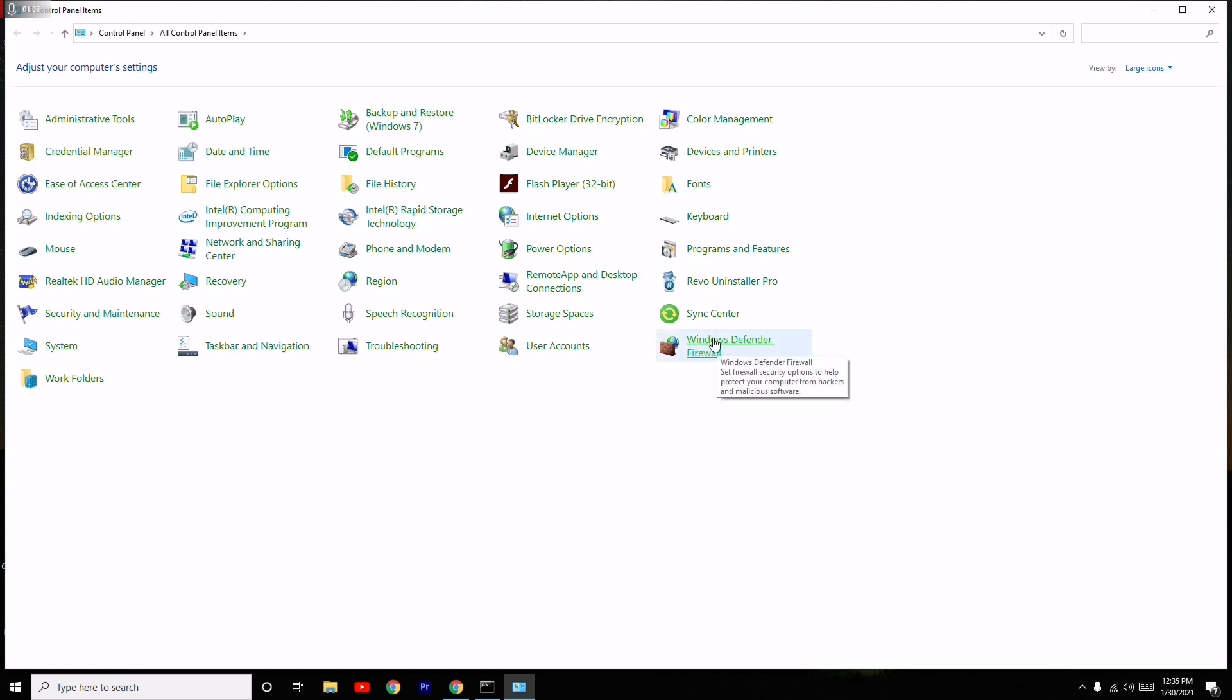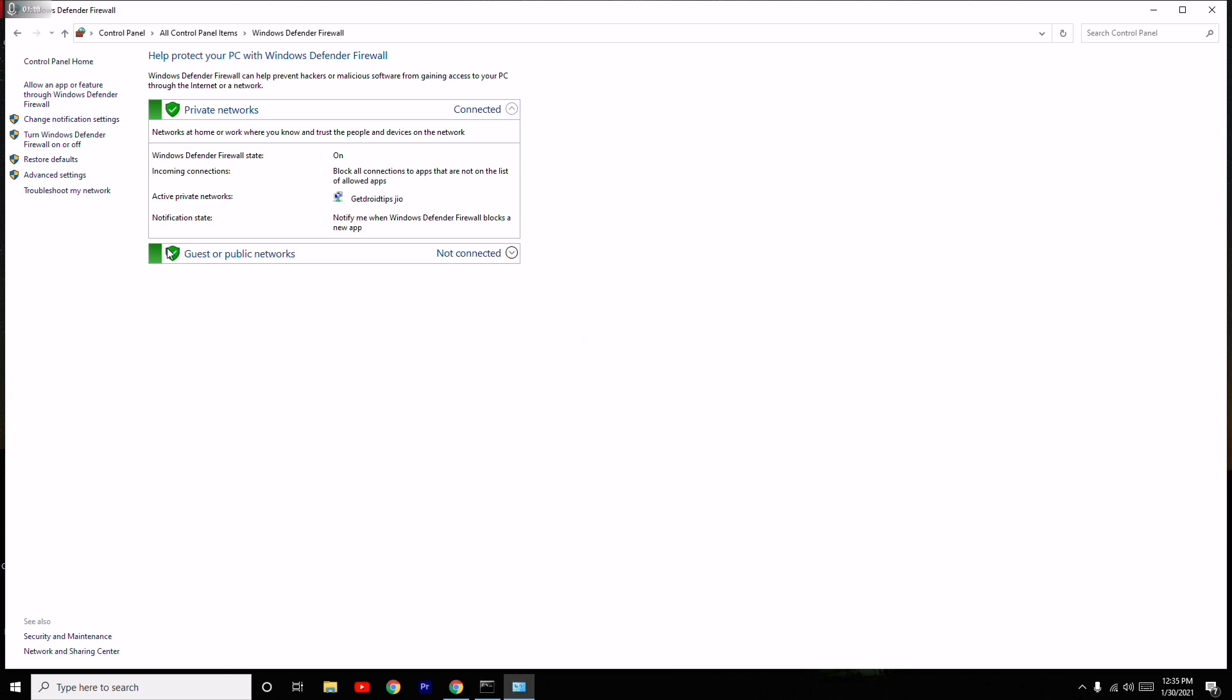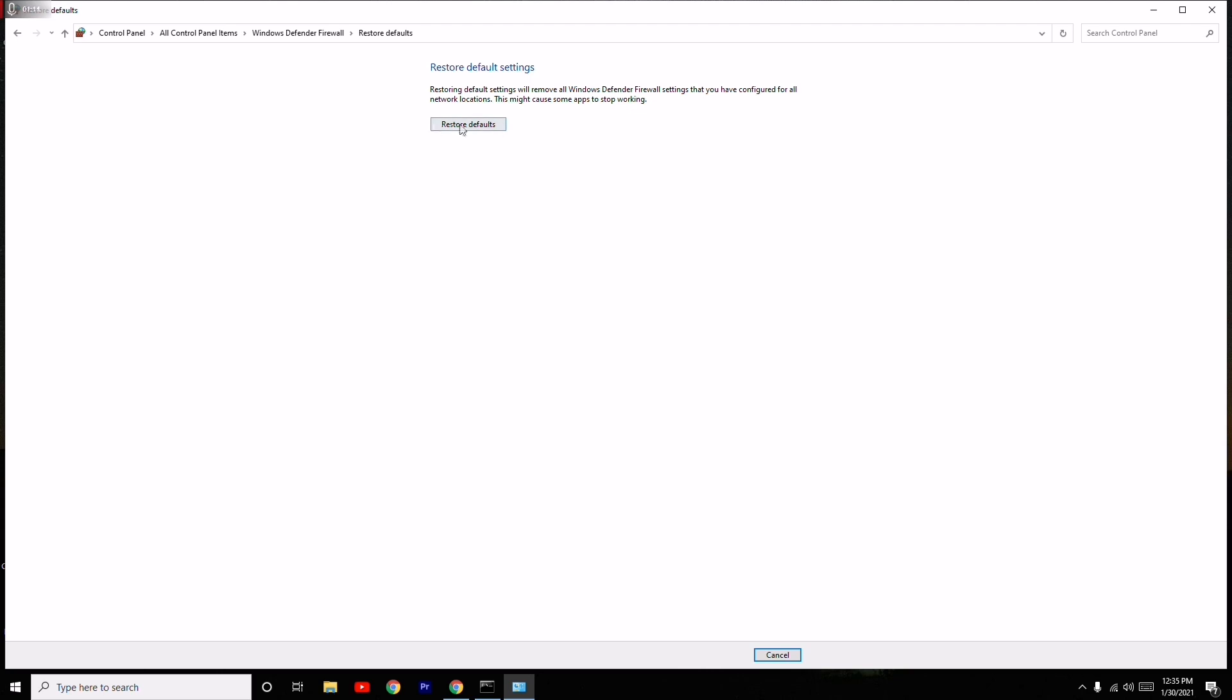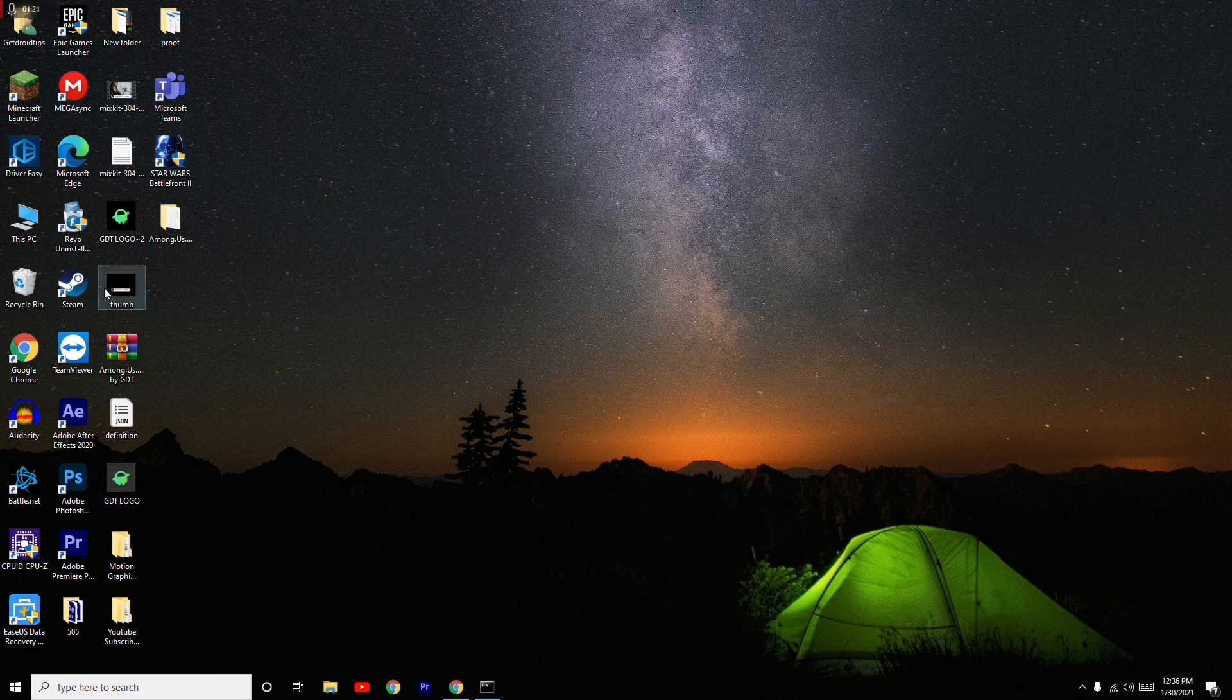You have to search for control panel, and from here you have to click on Windows Defender Firewall. On the left side there is restore default. You have to navigate to this and select this and go for restore default. This is the second step.